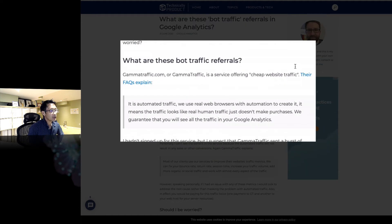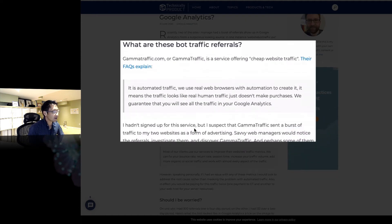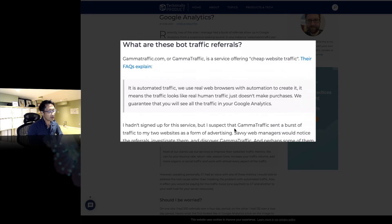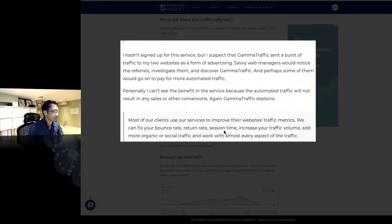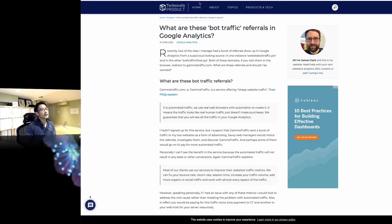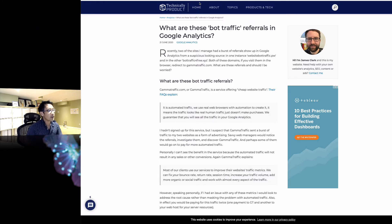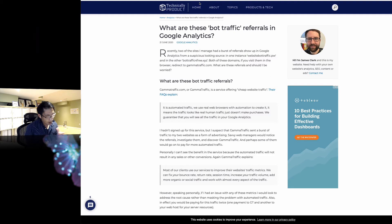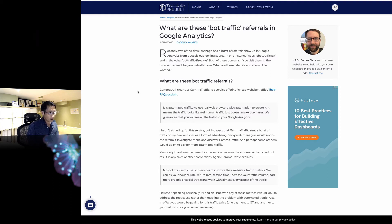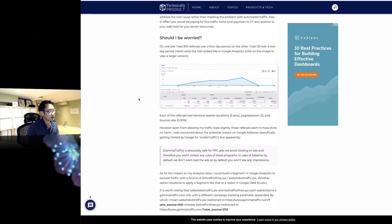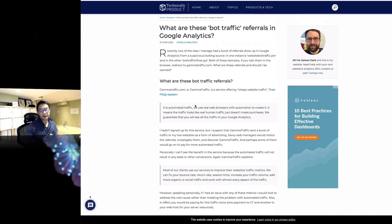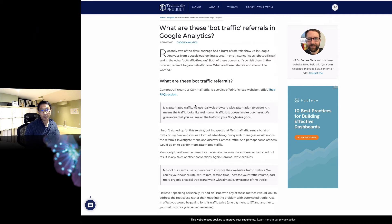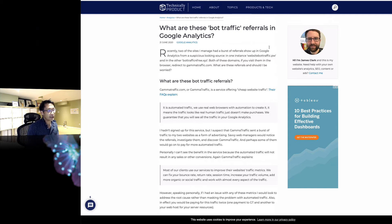So he says I hadn't signed up for this service, but I suspect that gamma traffic sent the burst of traffic to my two websites as a form of advertising. I see. I'll put this link down below here. But as I was reading, this is not really harmful to your website, and you can actually filter that. It messes up your monthly report, so you have to be kind of careful.